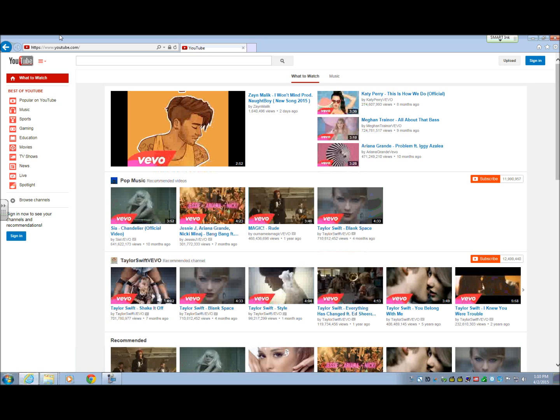So as of today, April 2nd, 2015, this is how to effectively navigate YouTube, and if it changes we'll update this. I'm on the YouTube main page right now.